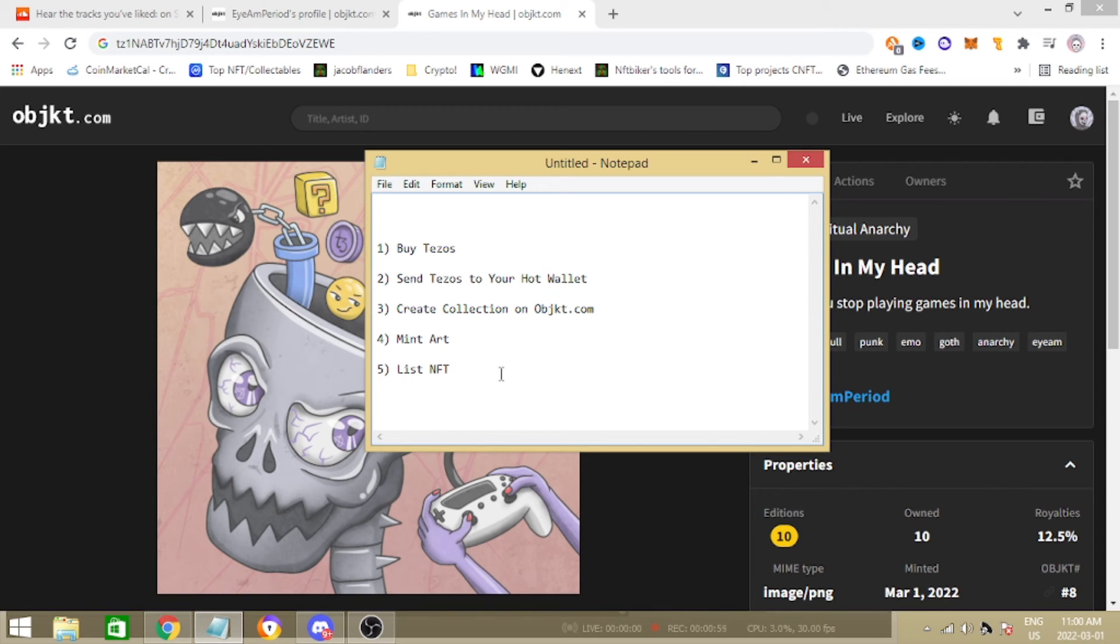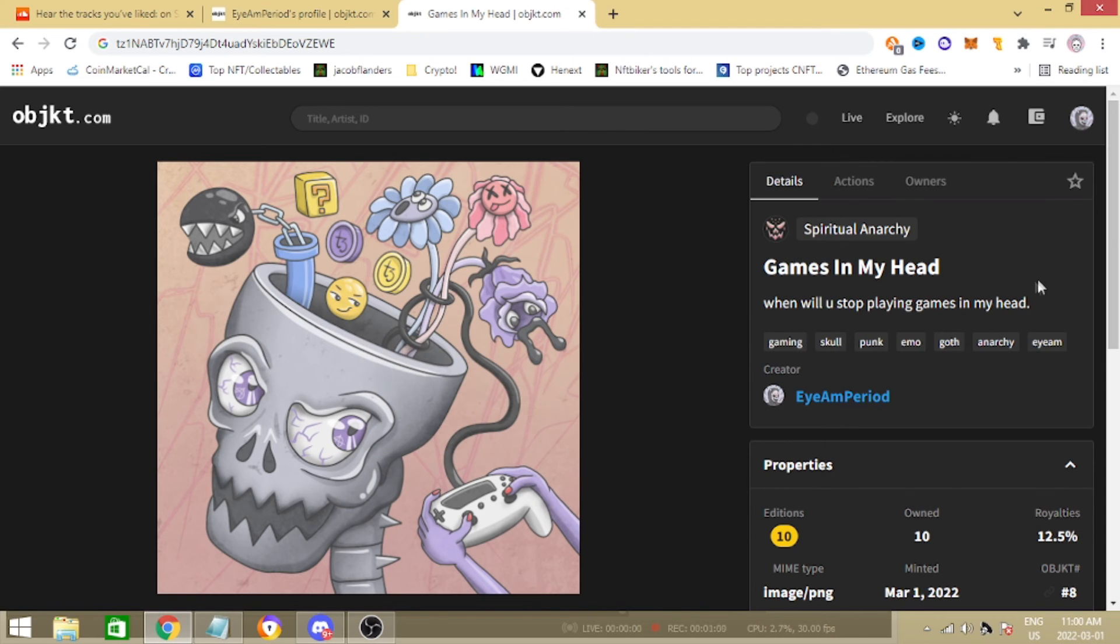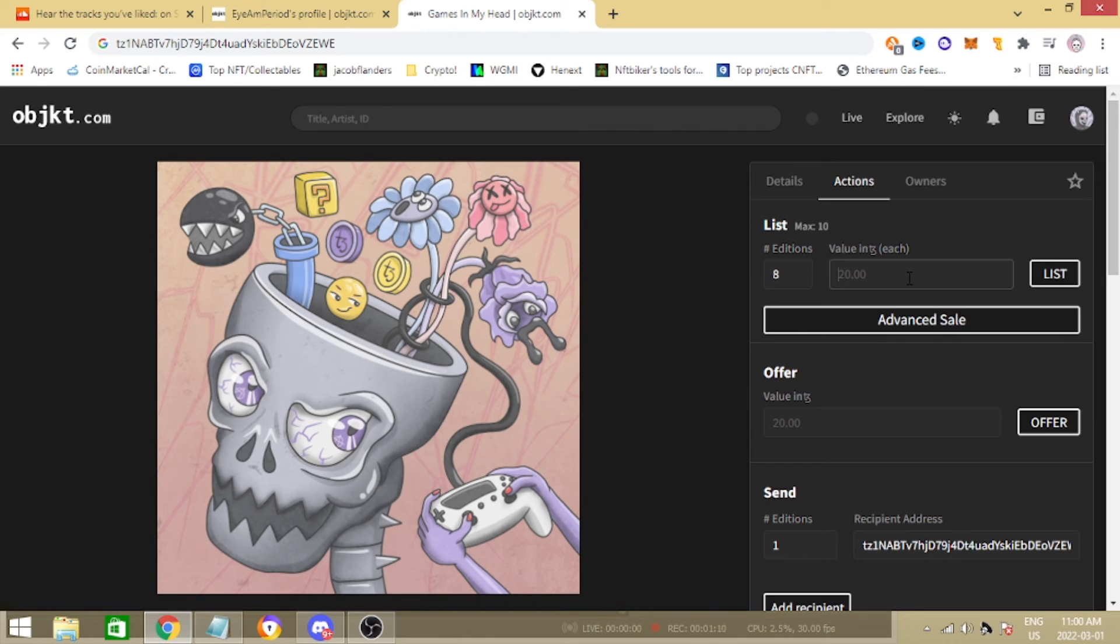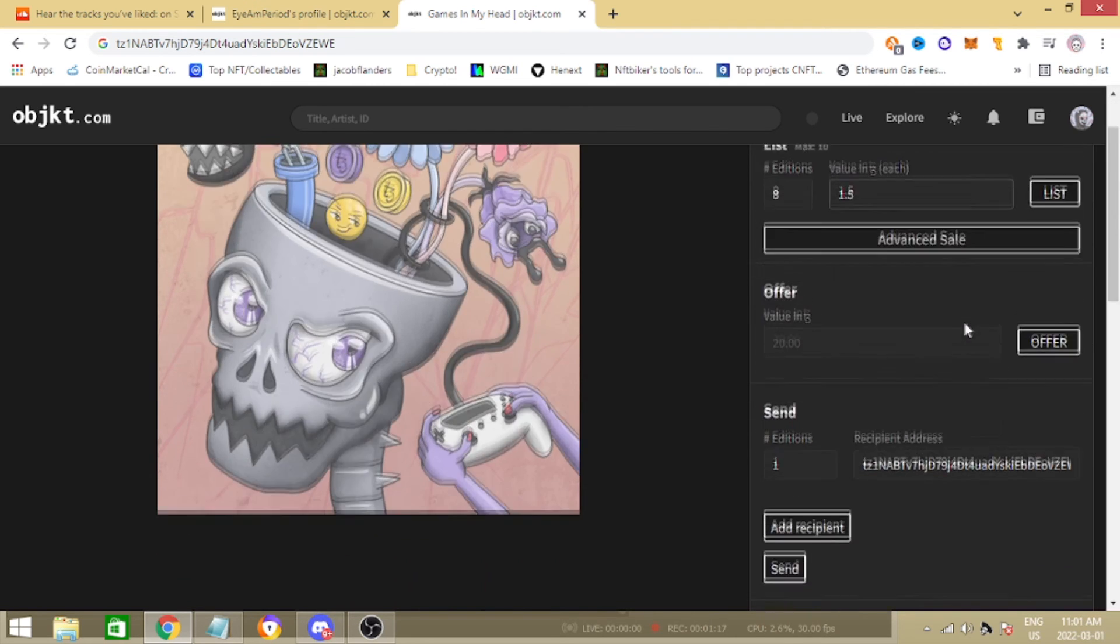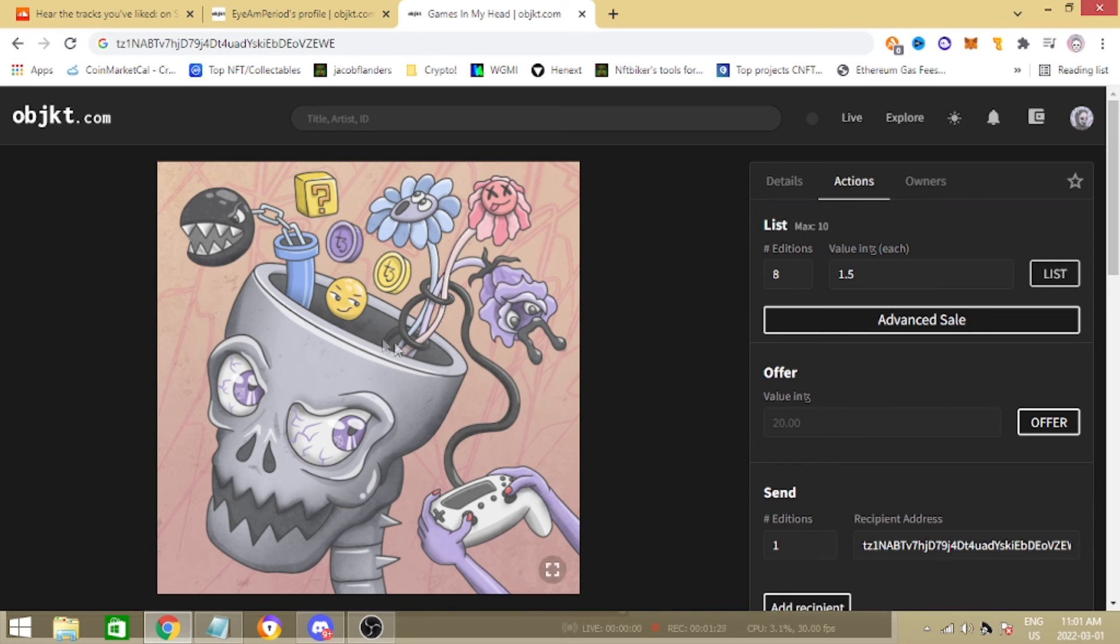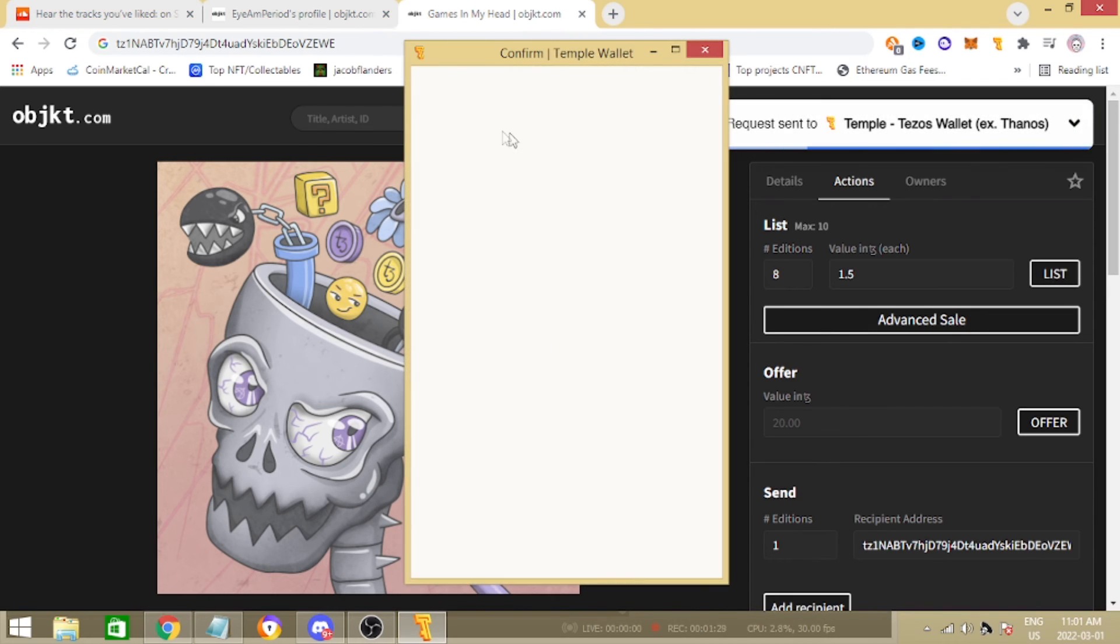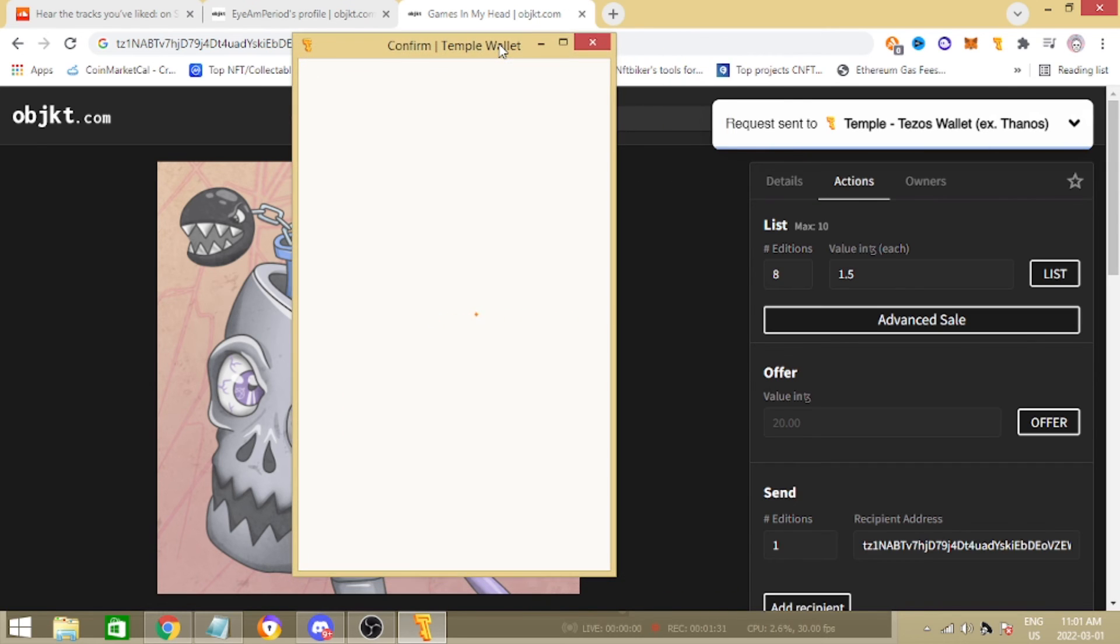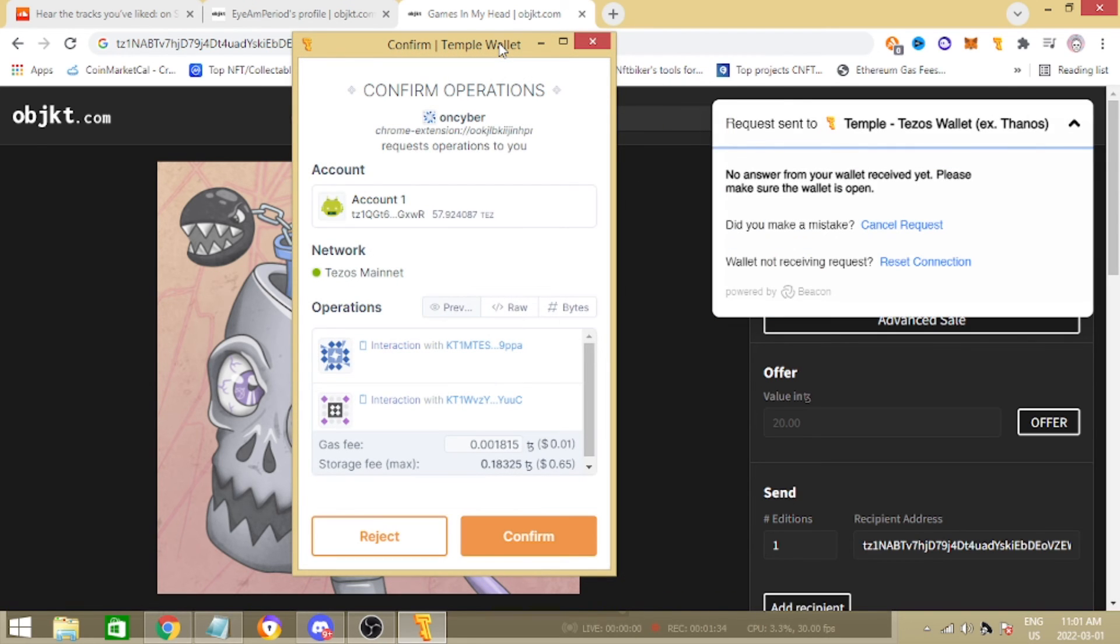Now we're ready to do the last thing, we're ready to make a bazillion Tez. How we do this - very simple, we go to actions here and you just want to list. Personally I'm only going to list eight for now and I'm going to put it in at a value of 1.5 Tez and then we're going to go ahead and click list. I don't know what this advanced sale is, haven't looked into that, but we're going to go ahead and list them at 1.5 Tez, only eight editions because I want to keep one and then I like to give one NFT away out of like when I mint 10 copies. I always like to give one away to someone that's been supporting me for a long time, preferably someone that's not in the NFT space that likes my art already but is a little nervous about the NFT stuff.